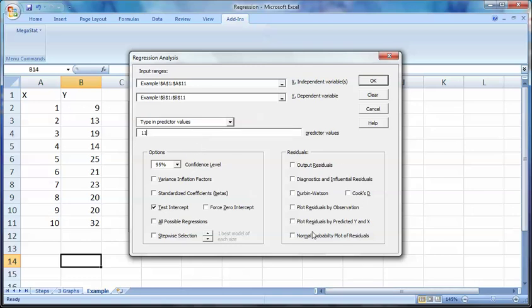We'll discuss the other options in another video. Basically what I want to know is x only goes out to 10 values — I want to know what's going to happen on the 11th value, because what a regression does is it helps predict the future based off the past. We want to know what's going to happen on the 11th day, 11th unit, or whatever 11 happens to be.